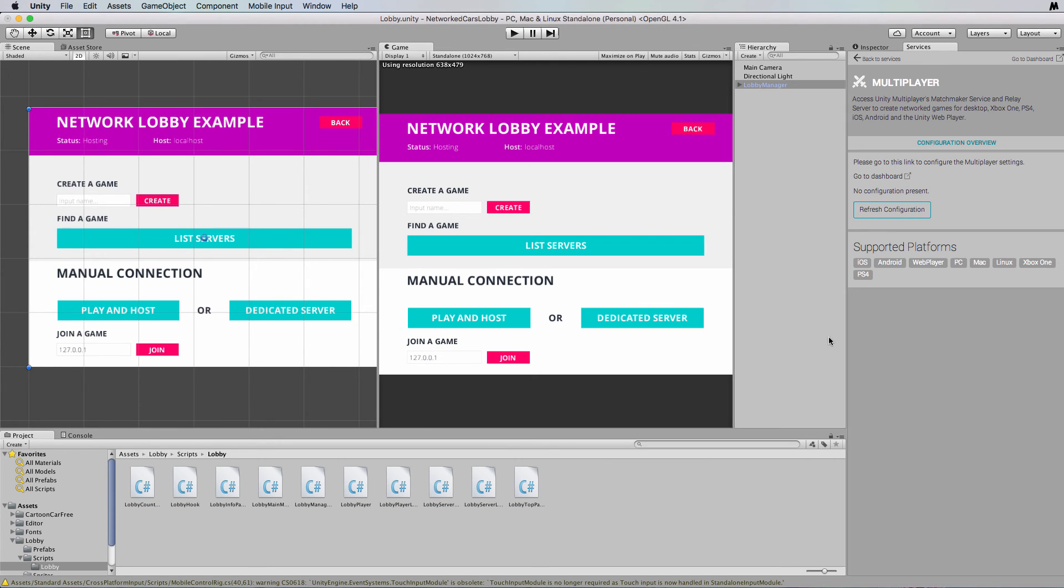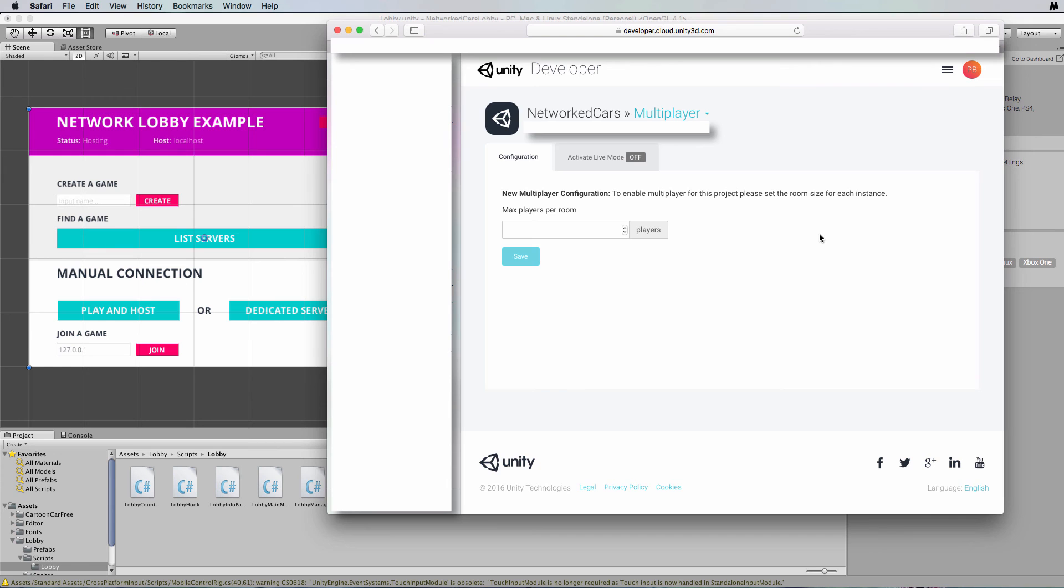Now it will come back to you and ask for you to go to the dashboard to configure it. So if you click on this link here it's going to open up your web browser and it will take you to an area where you need to configure the lobby.